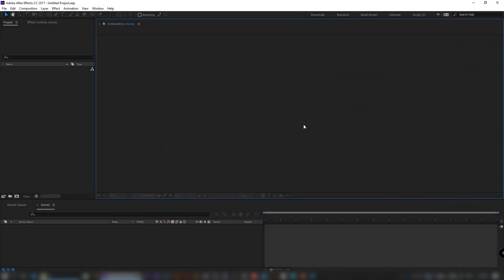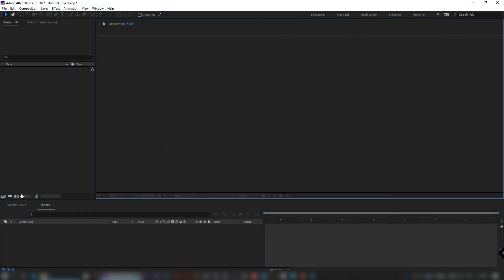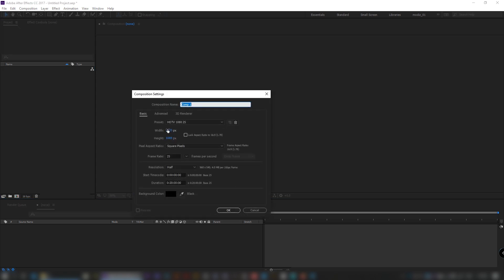Set color depth to 16 bits for a better result. Create a new composition 1920 by 1080.